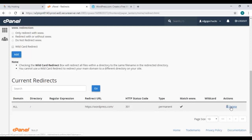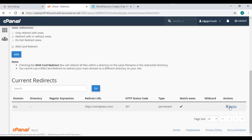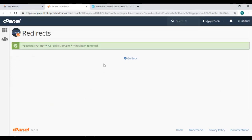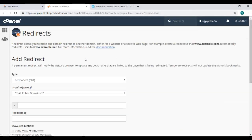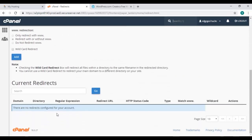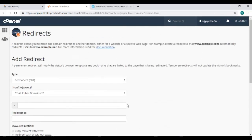We will delete it now because we don't want it to redirect now. Confirm your action by clicking on remove redirect button here and it has been removed. Click on this go back link and here you'll see there is no redirect link available at the moment.